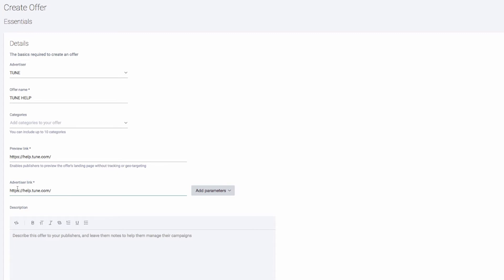As our advertiser is requesting we pass the click ID, click IP, and country, we need to find those parameters and insert them into the offer URL.